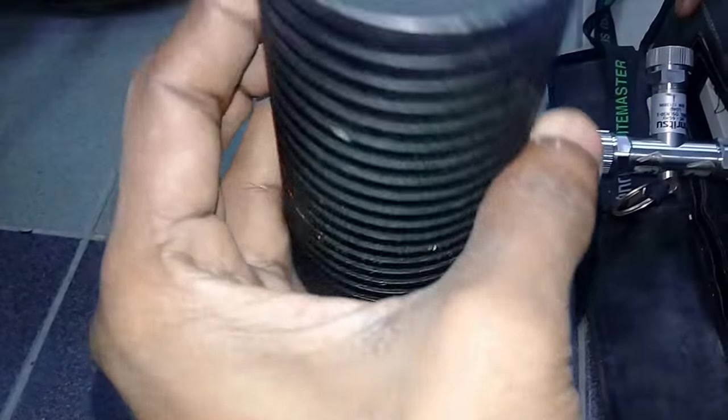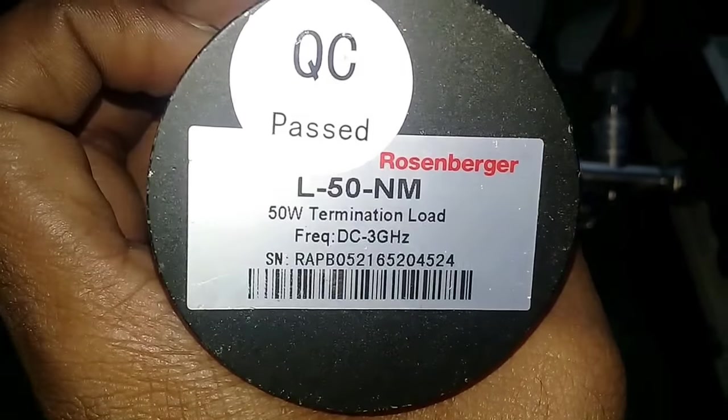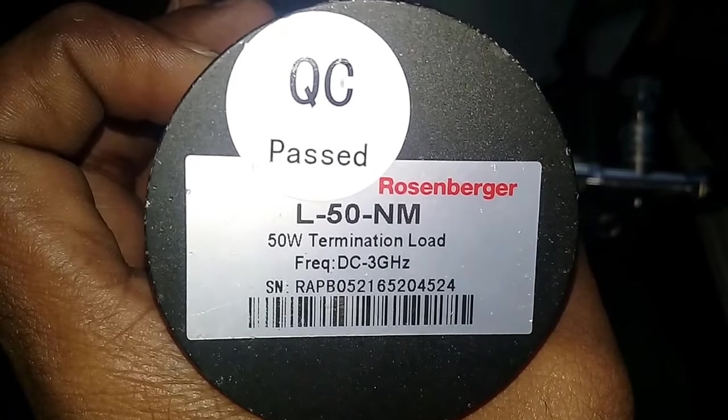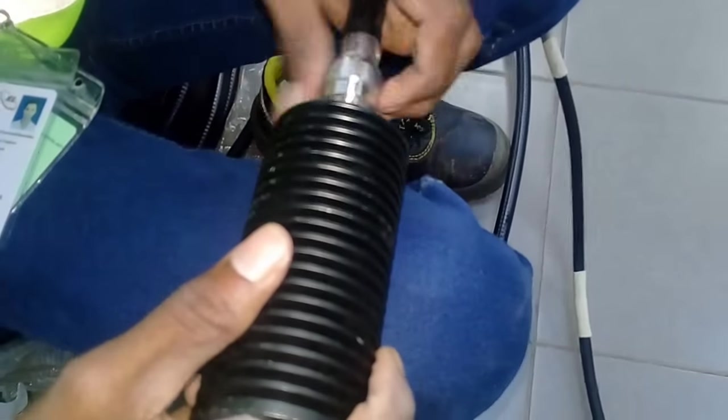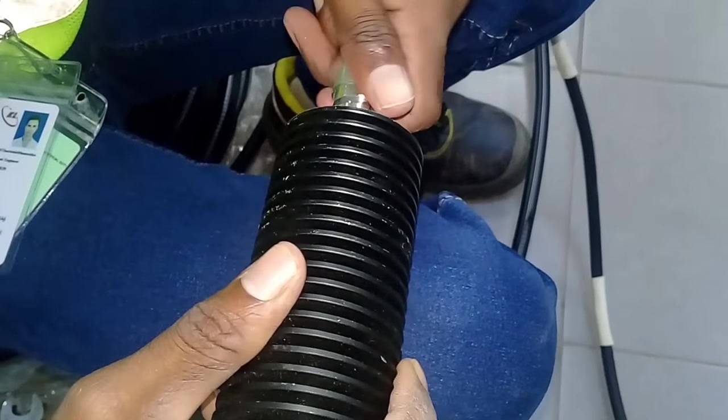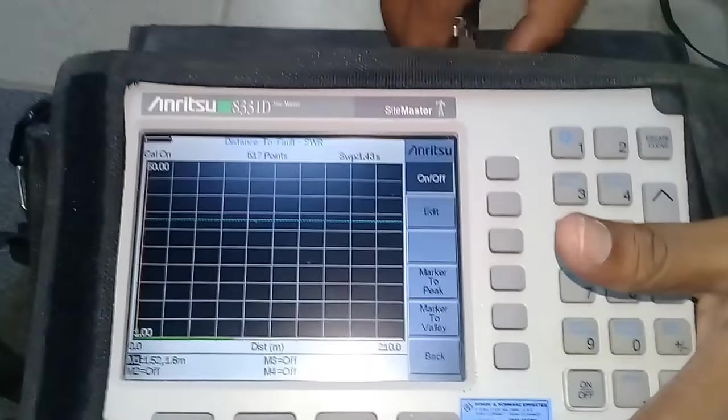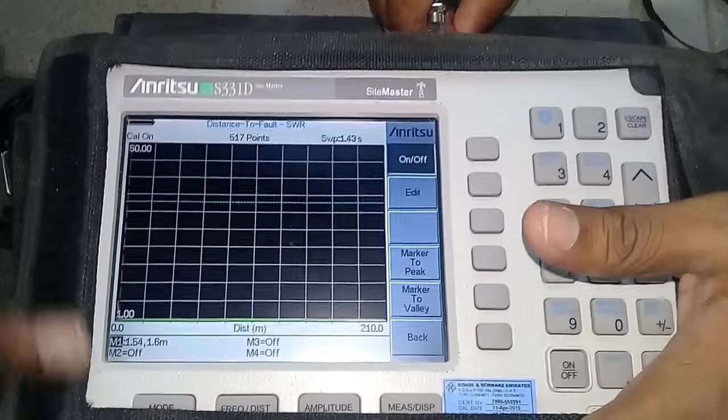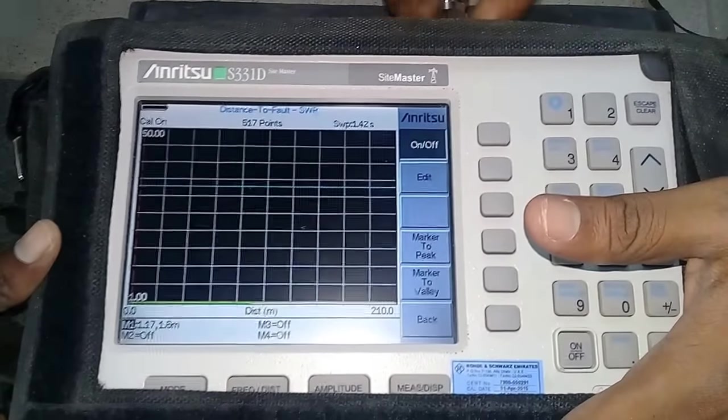I am going to check VSWR value in the RF feeder cable. This is a dummy load. Please connect dummy load to one of the cable lengths. Other cable length please connect to your site master.